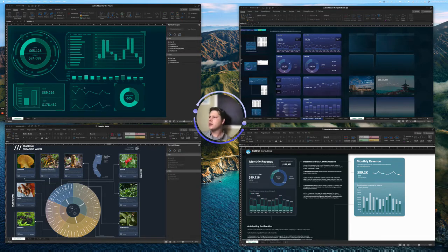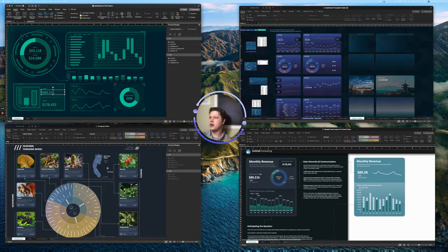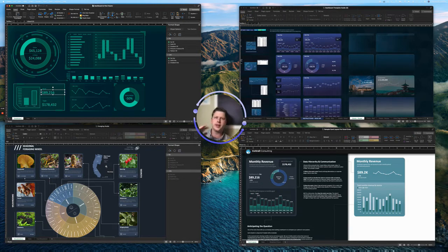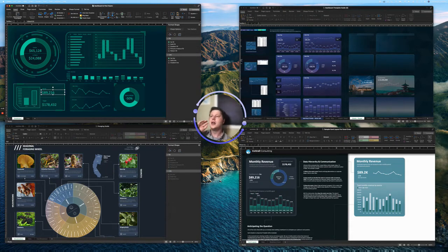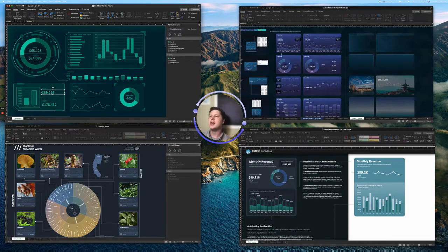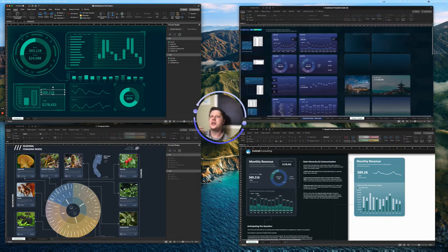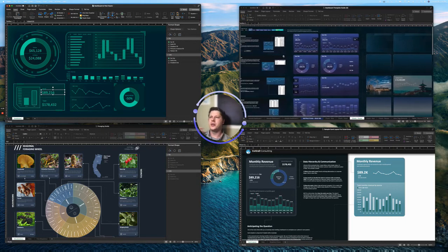So all four of these examples are built fully in Excel, no plugins, no custom coding, nothing like that, just using Excel's default features to make pages that are a little bit more visually interesting.